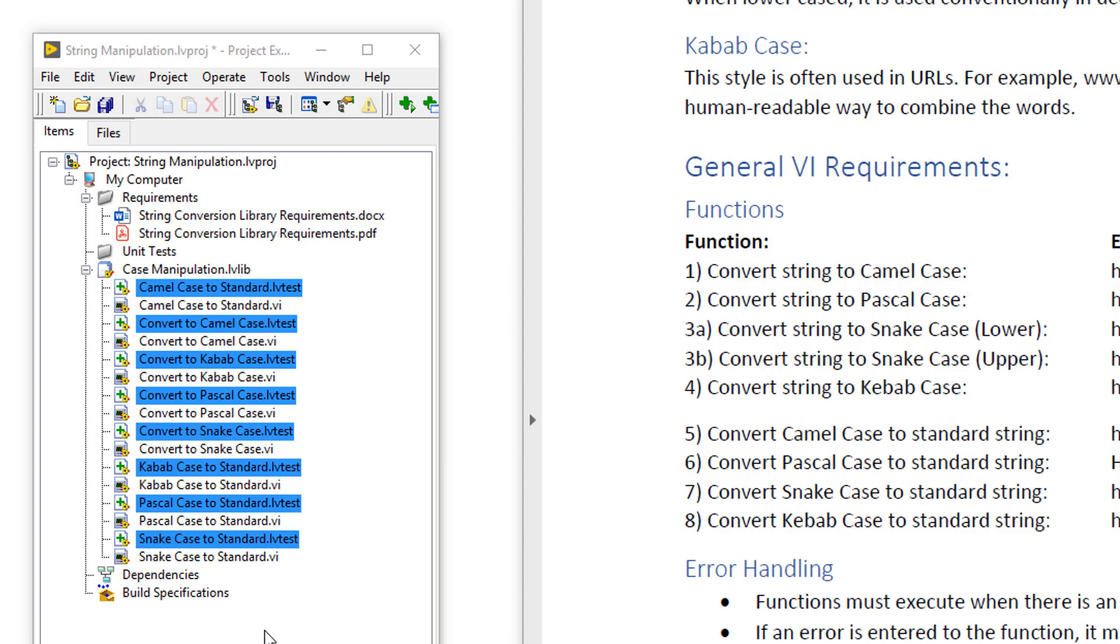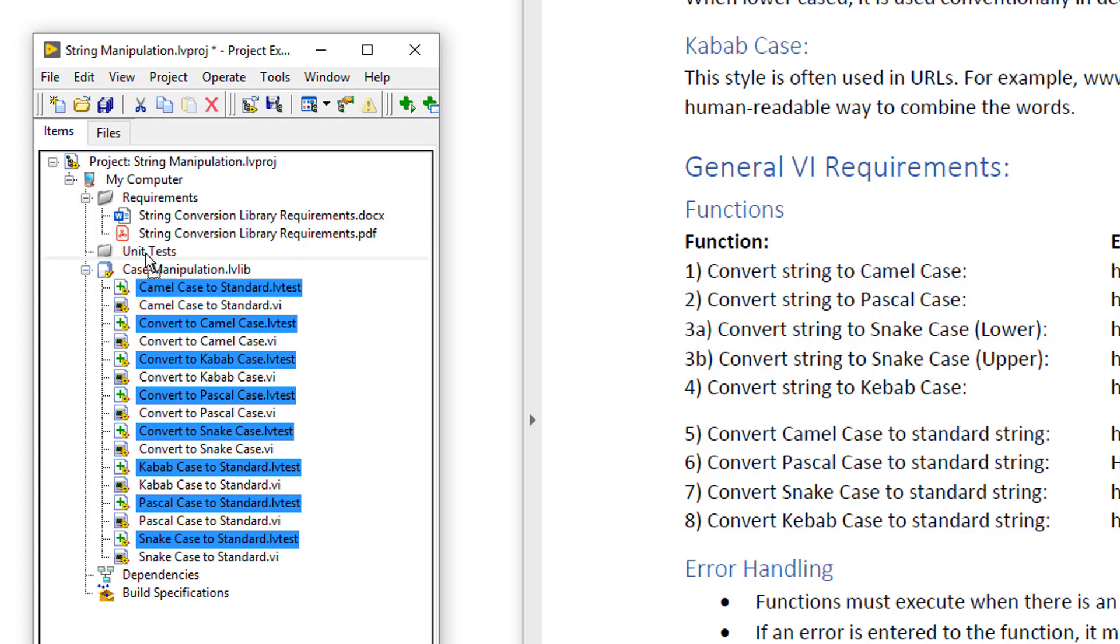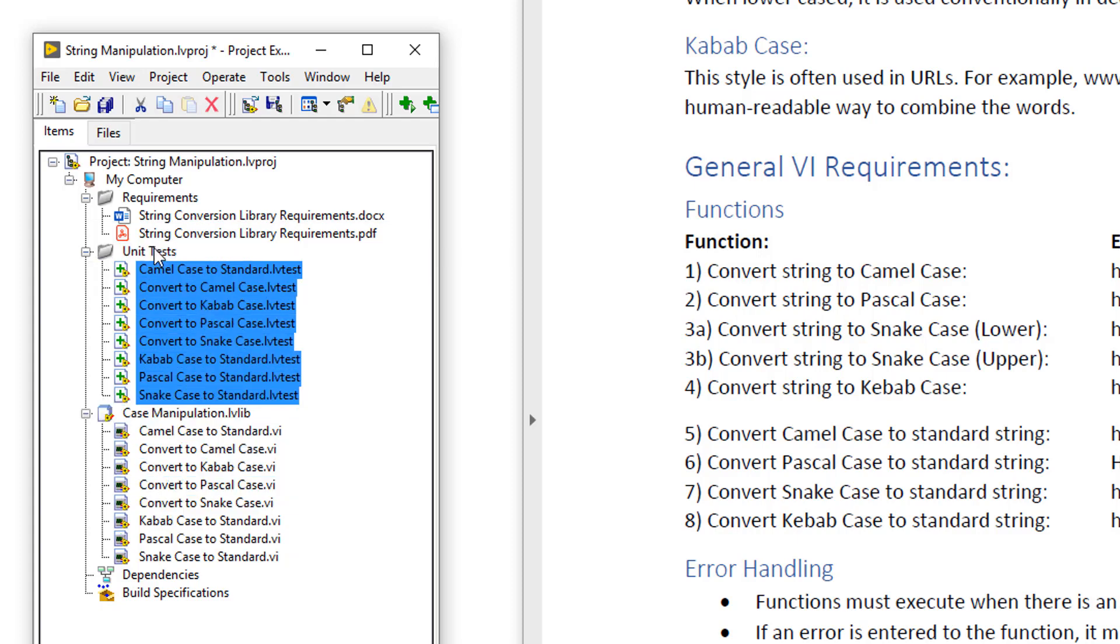Doing that has added these LV tests to the library. However, because I don't want to package all of these tests with the library itself, I'm going to click and drag them outside of the library and add them to a unit test virtual folder.